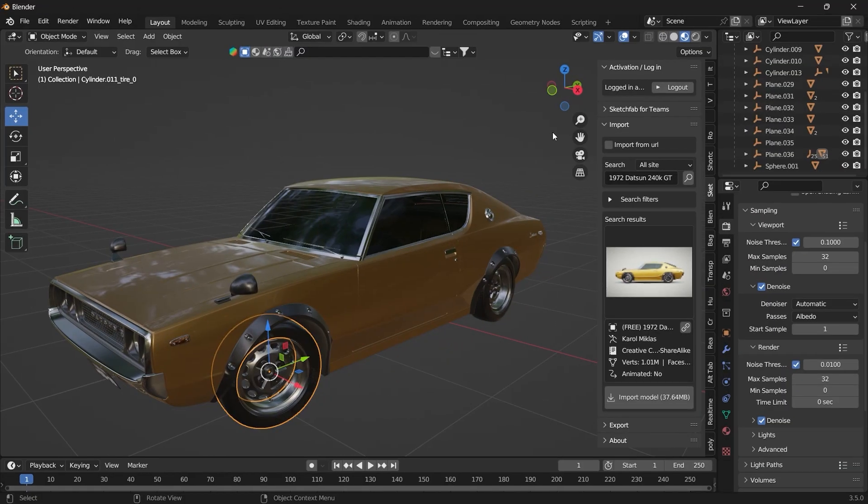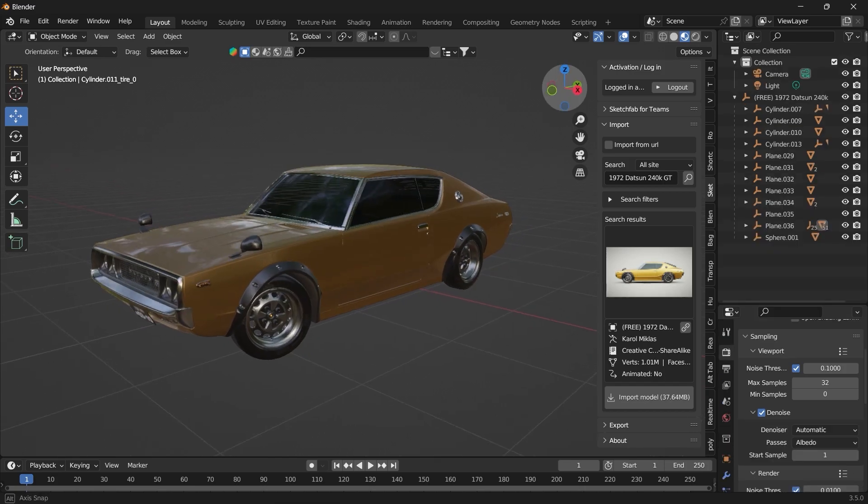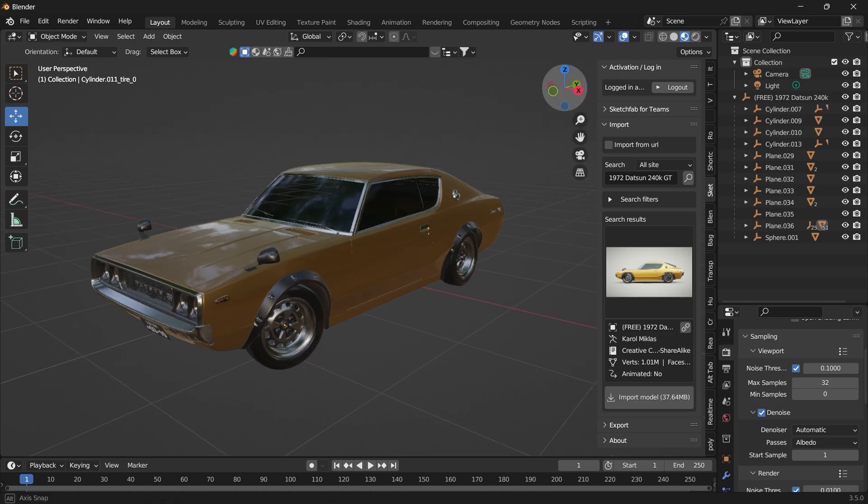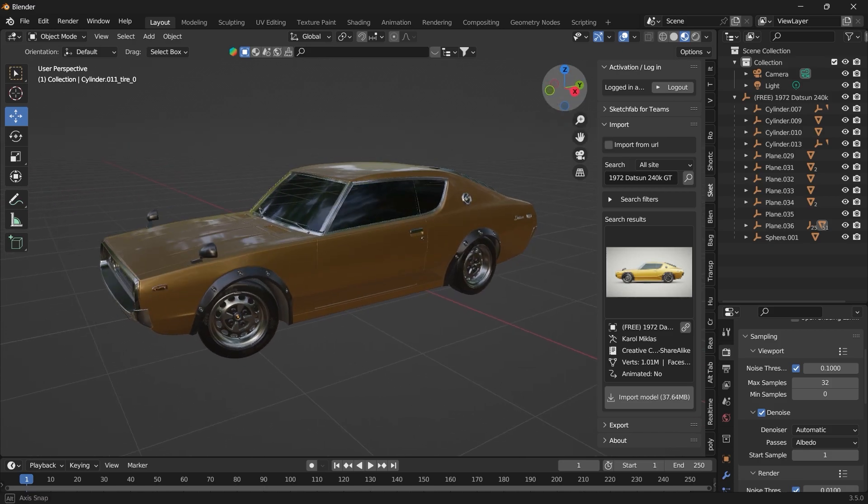So we'll start by importing our model from Sketchfab and we want to get rid of the excess parts and make it only five parts, the four tires and the vehicle's body so that the add-on could work properly.